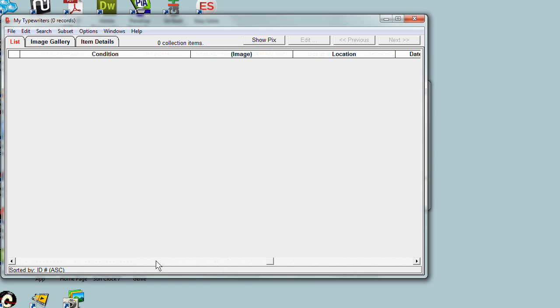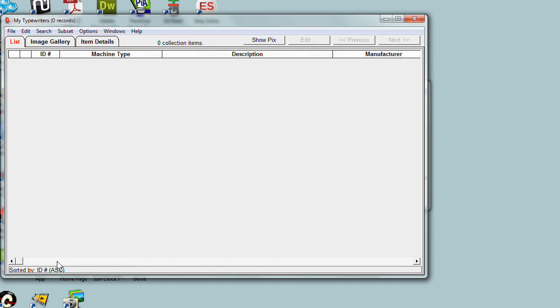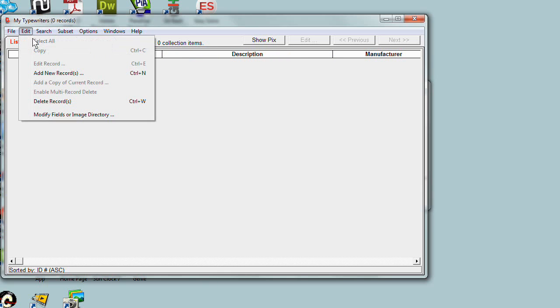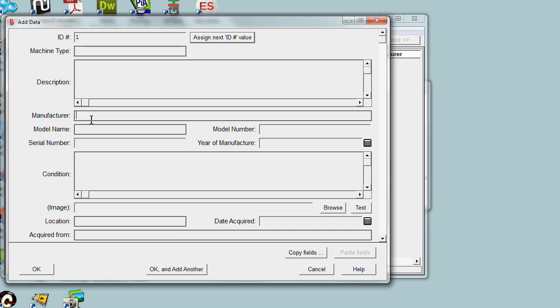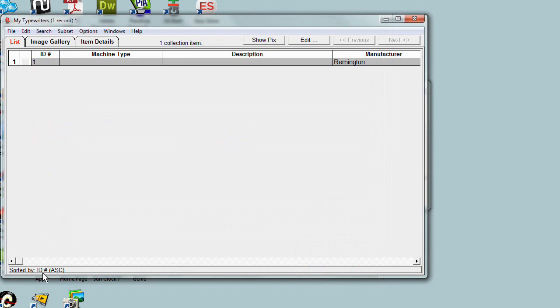There's not much to look at right now other than the headers that show the various fields because there's no data yet in the collection. Let's add a new record. We'll assign record number one, and let's say the manufacturer is Remington. I'm not going to fill in the other fields for now, just for demonstration purposes. Now the collection has a record with ID number one, manufacturer Remington, and the rest of the fields are blank.